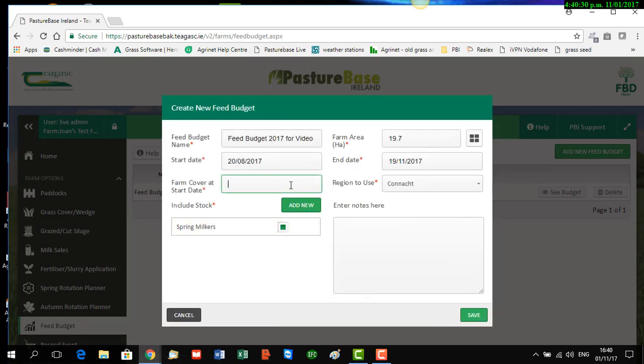Then it asks you about the farm cover at the start date of your plan. If the start date is a future date, enter an estimated starting cover. If it's not a future date, enter the actual cover on that date. We have an actual cover for around that time which is 570 for our sample farm.